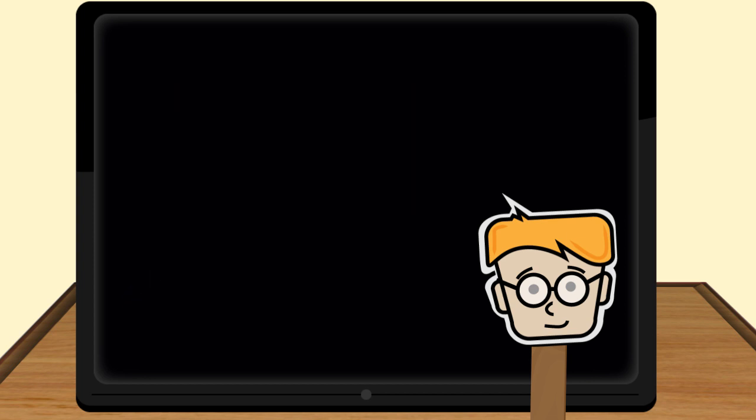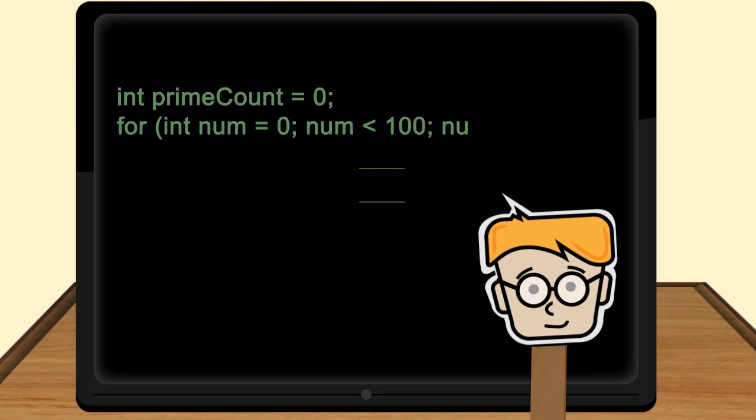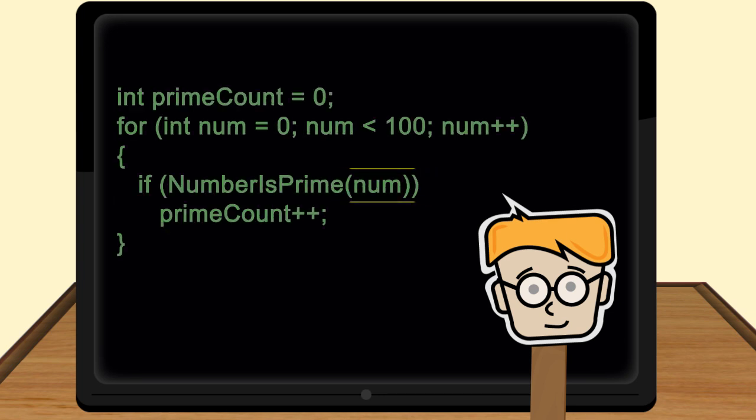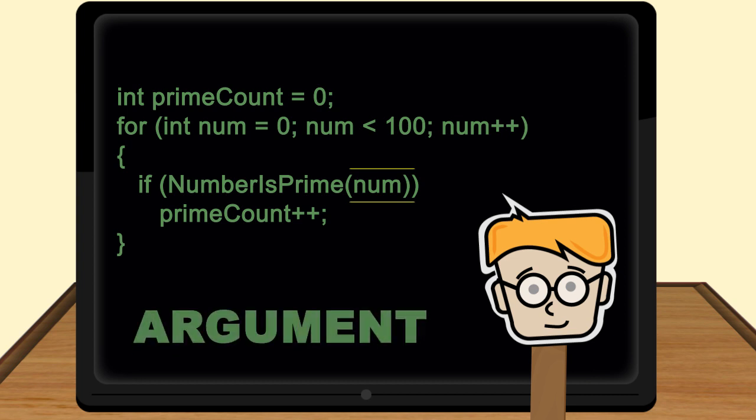Let's look at another one. This time, we're looking at an argument.